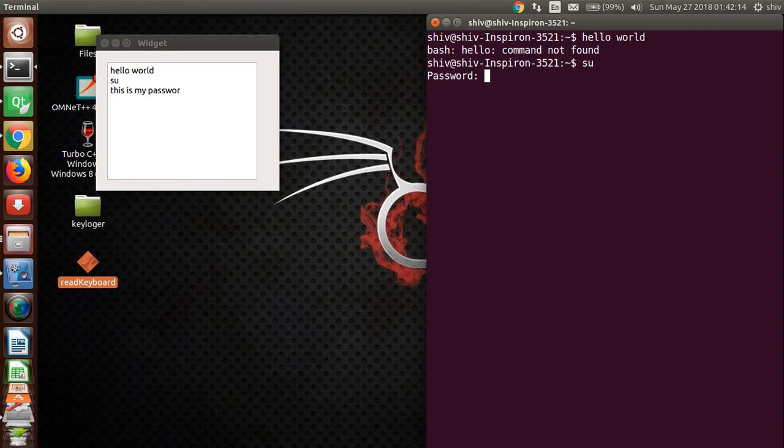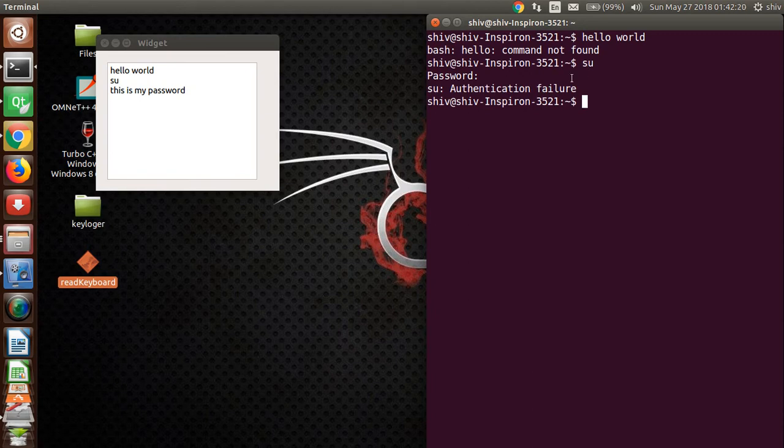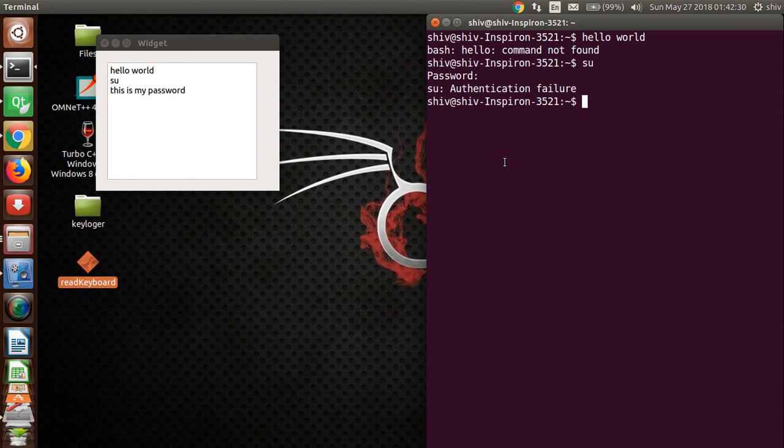I have typed my password, I'm hitting enter. You can see whatever I have written is captured. So with the help of my application you can record each event, whatever you press on your keyboard.